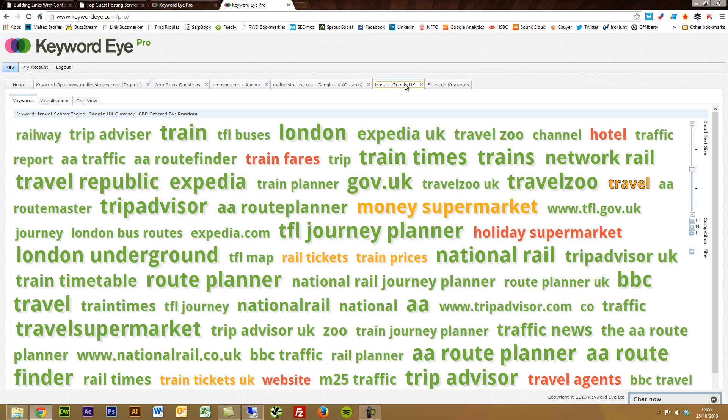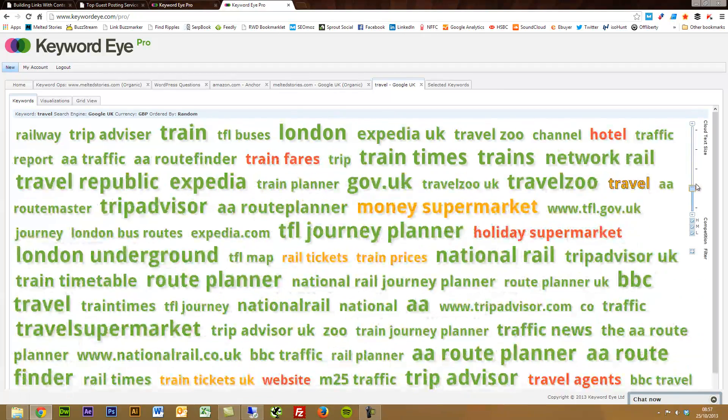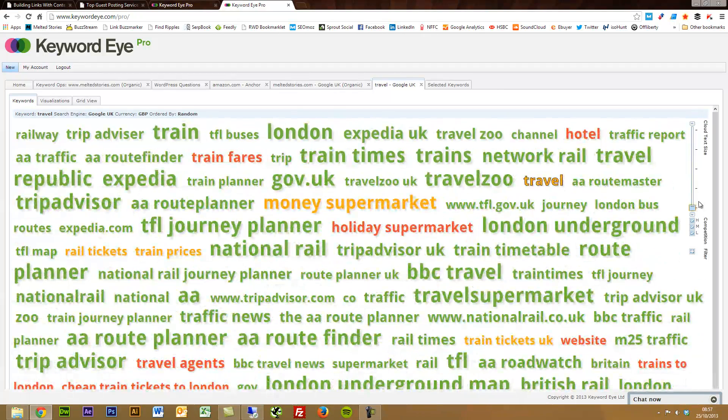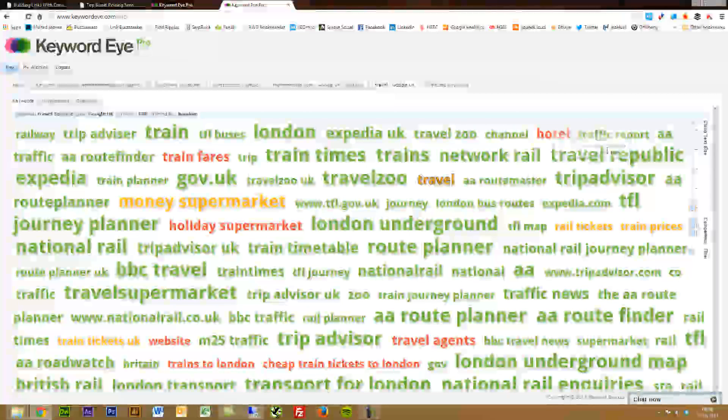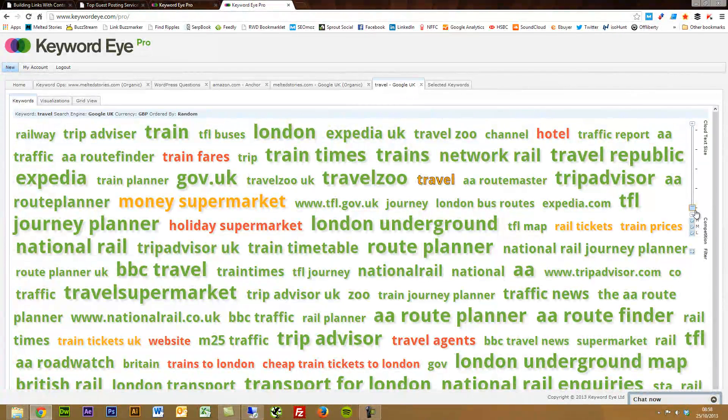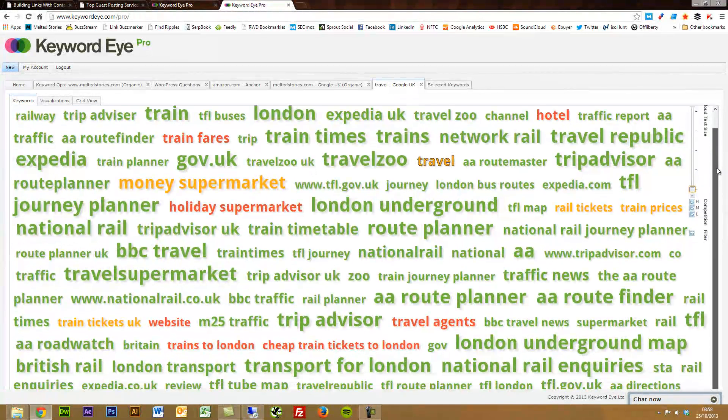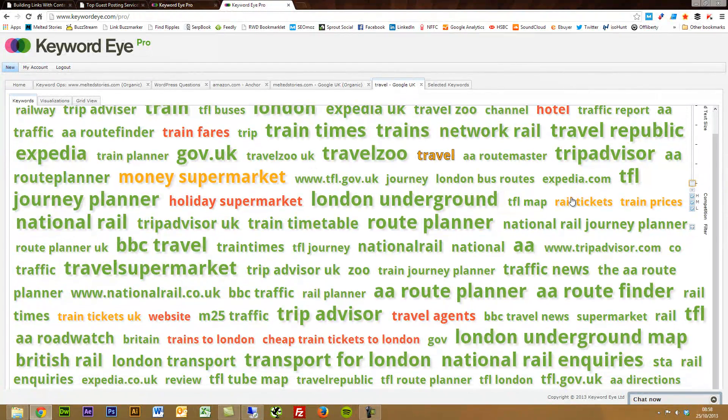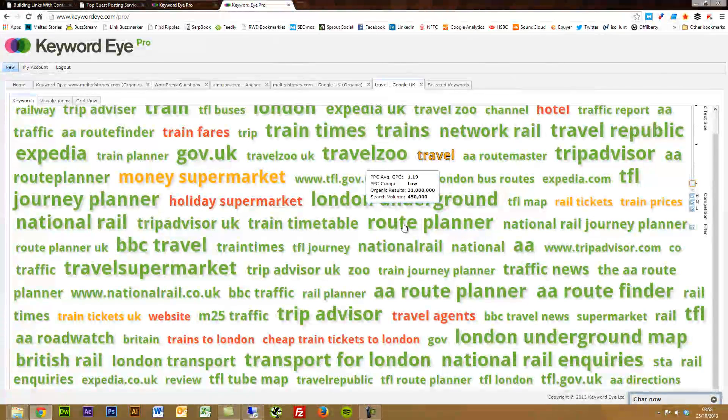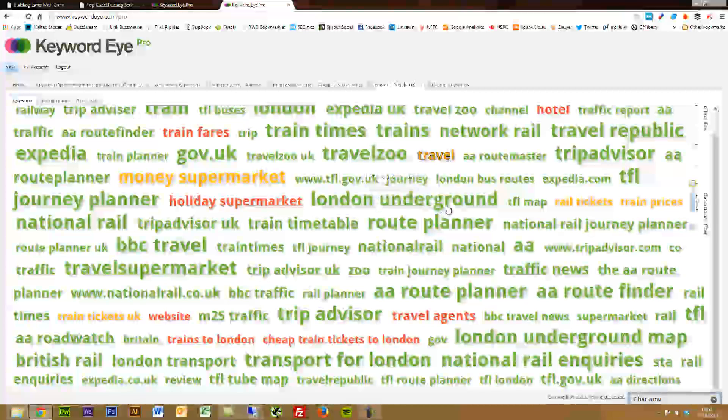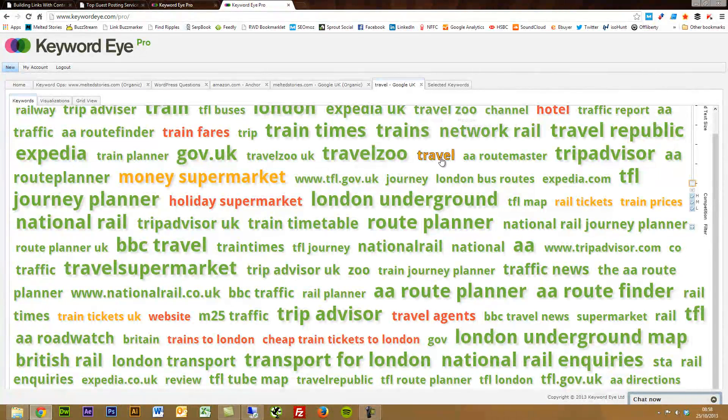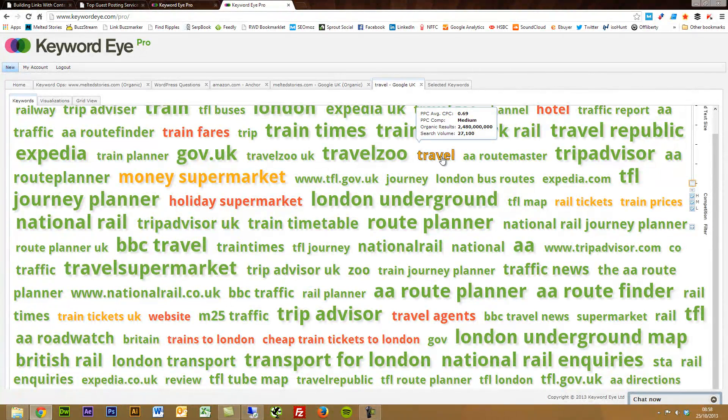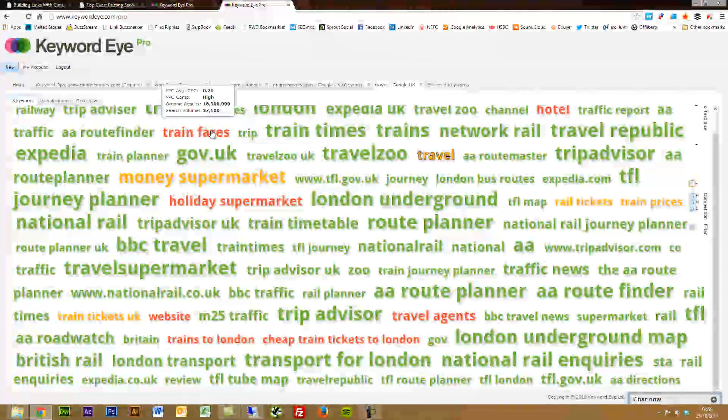I just did it around the travel keyword. And what you get is a really awesome kind of visualization here. You can change the size of this. And what you see is the bigger keywords represent bigger search volumes. You can instantly go through a few of these and pick out.